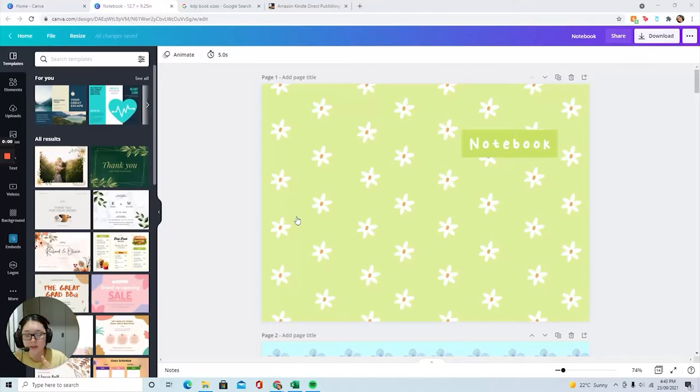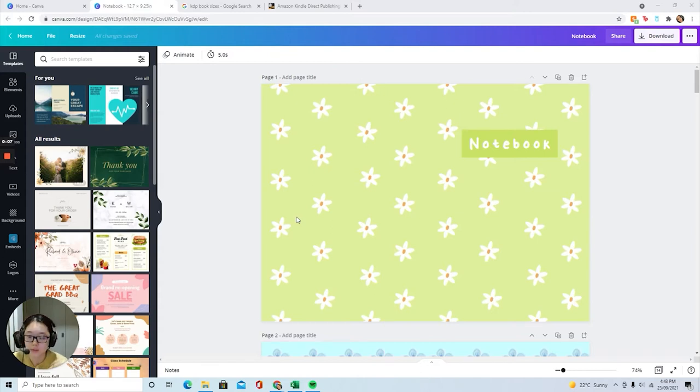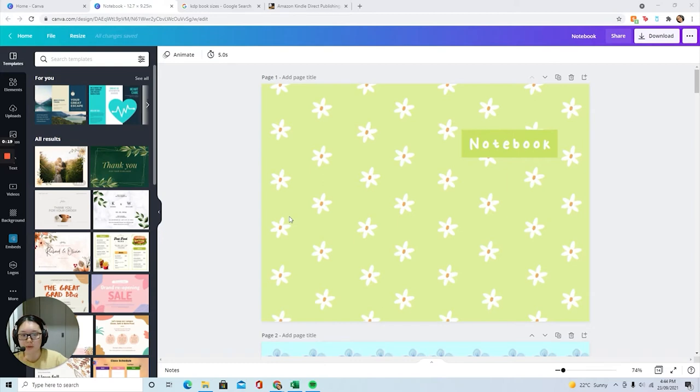I'm going to go off and show you on the computer how I make it. Okay guys, so I'm going to show you how to create the KDP low content book. Here is how to create the cover title of the cover of the book.